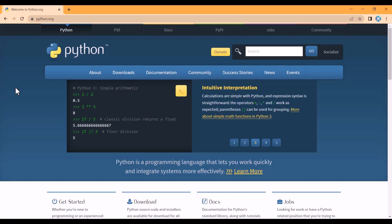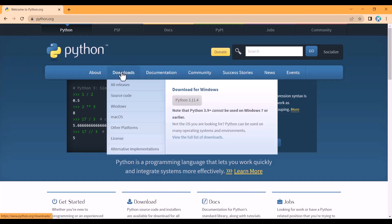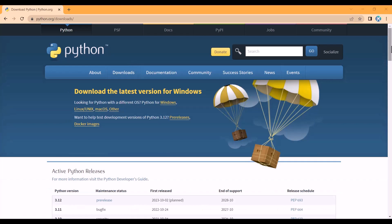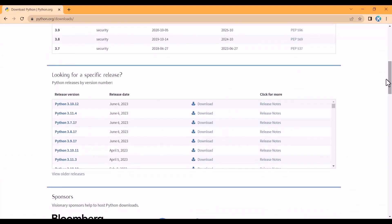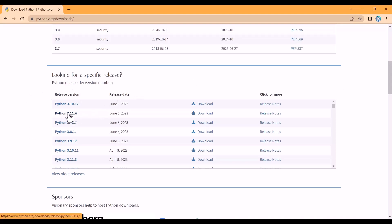First of all, you should go to python.org. Then here, you should click on Downloads. And now in this page, you should scroll down. Here you can see that the Python versions have been sorted according to the release date. So we want Python 3.11.4.